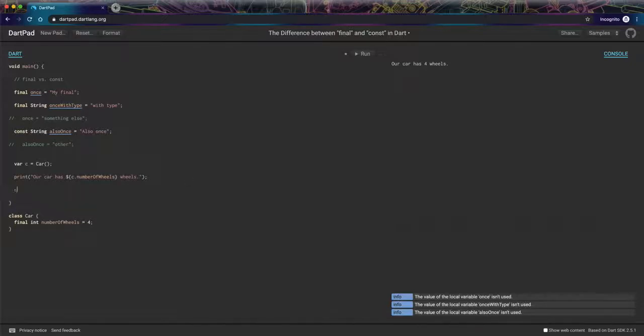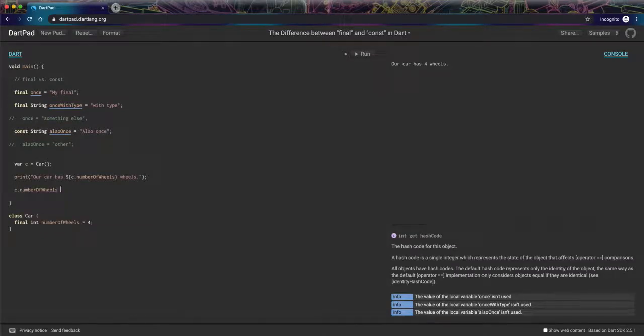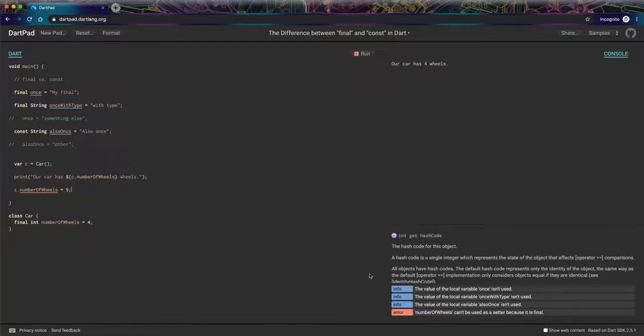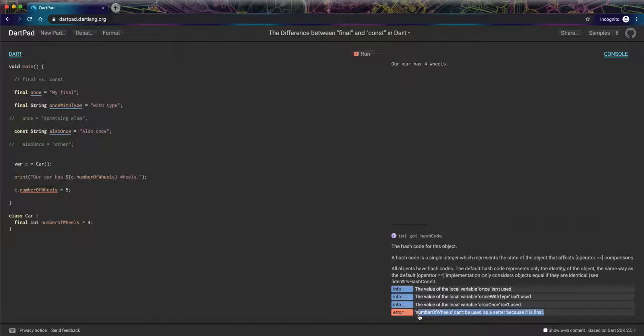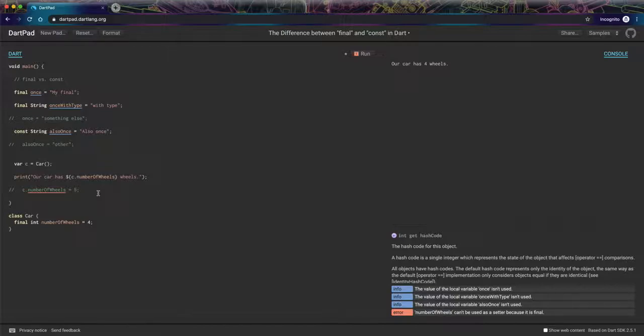Now if we try to say C dot number of wheels equals five, if we try to reassign it, we're going to see an error. Can't be used as a setter because it's final. So just like we have here, we can't reassign this value. So that shouldn't be surprising.